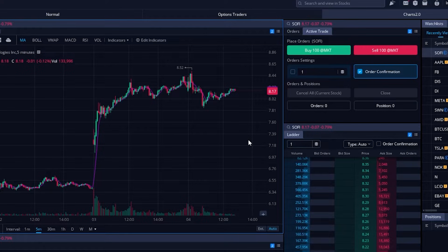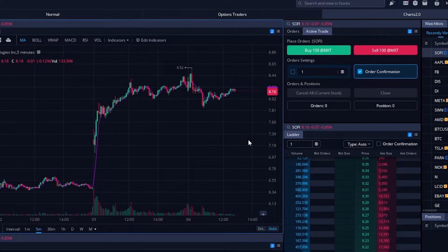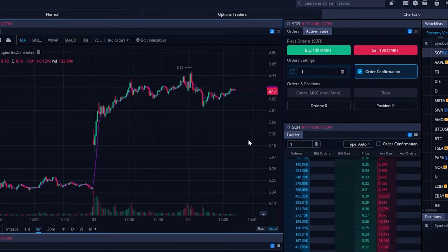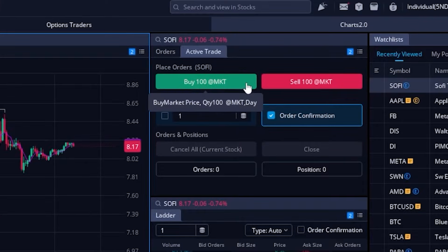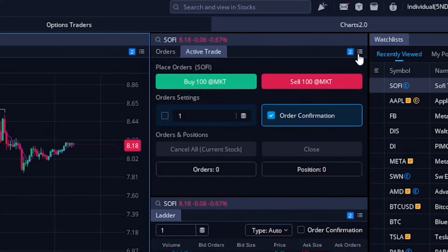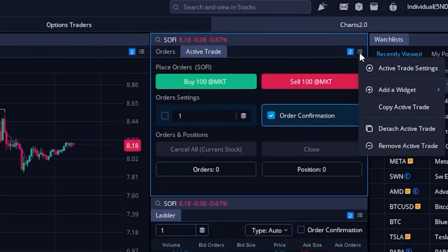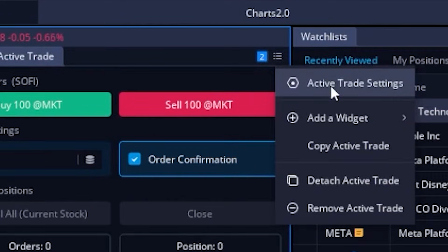That's the more methodical method to create bracket orders within Webull. For those who want to trade much quicker and do all of this with just one single click, we'll need to come up here to the Active Trader tool. With this tool, we can make a few customizations to these buttons and do everything we just did with one single click. At the moment the only buttons we have are for market orders to buy or sell, so to add new buttons we need to come up to the menu icon in the upper right-hand corner and select 'Active Trader Settings.'